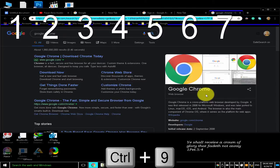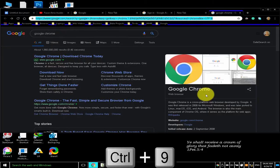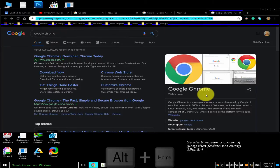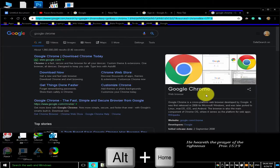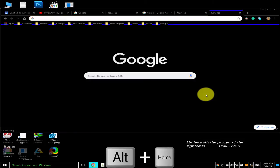Since tab 7 is the last tab in this window, Ctrl 9 jumps to the seventh tab. To open your home page in the current tab, press Alt Home. Currently, my home page is set to New Tab.